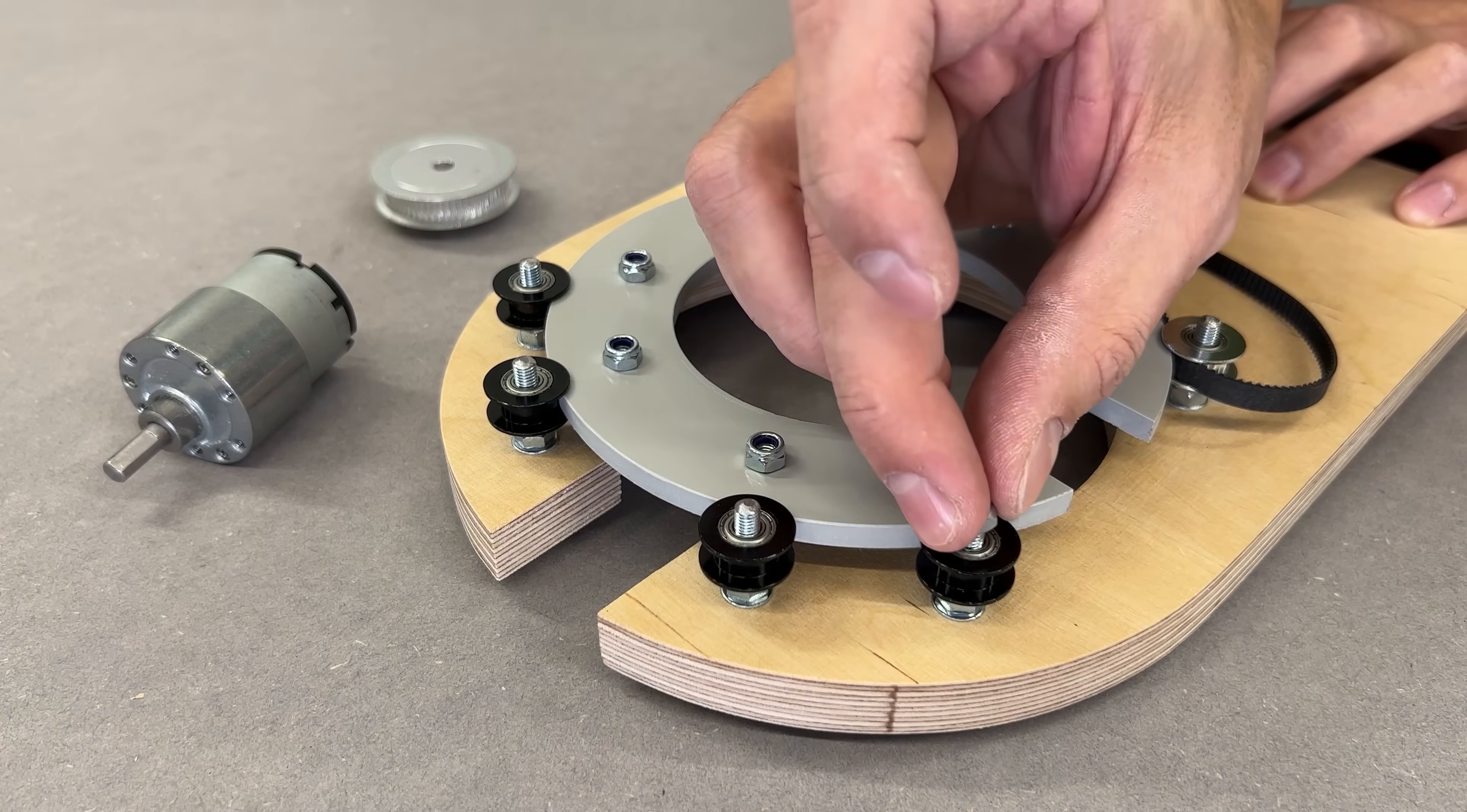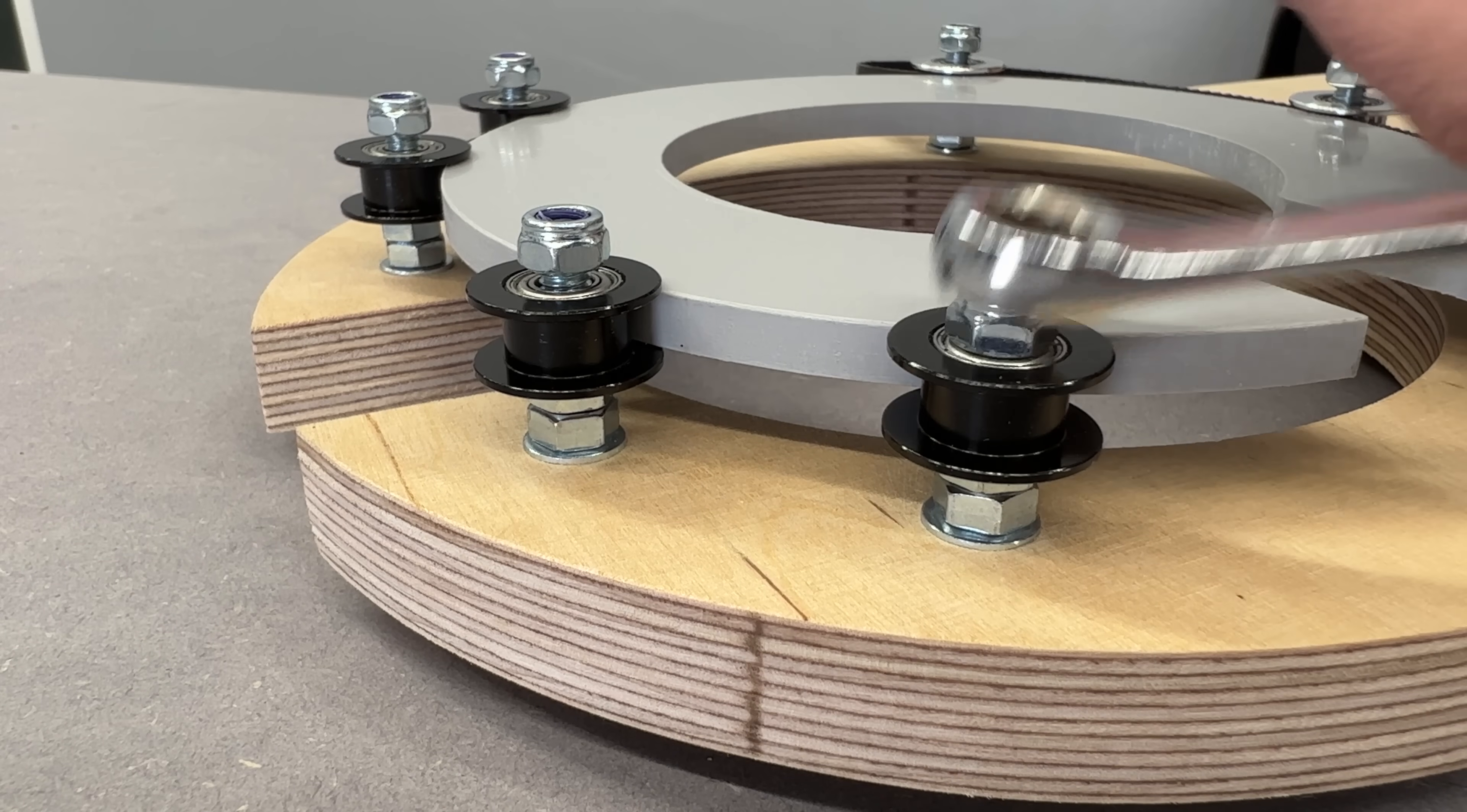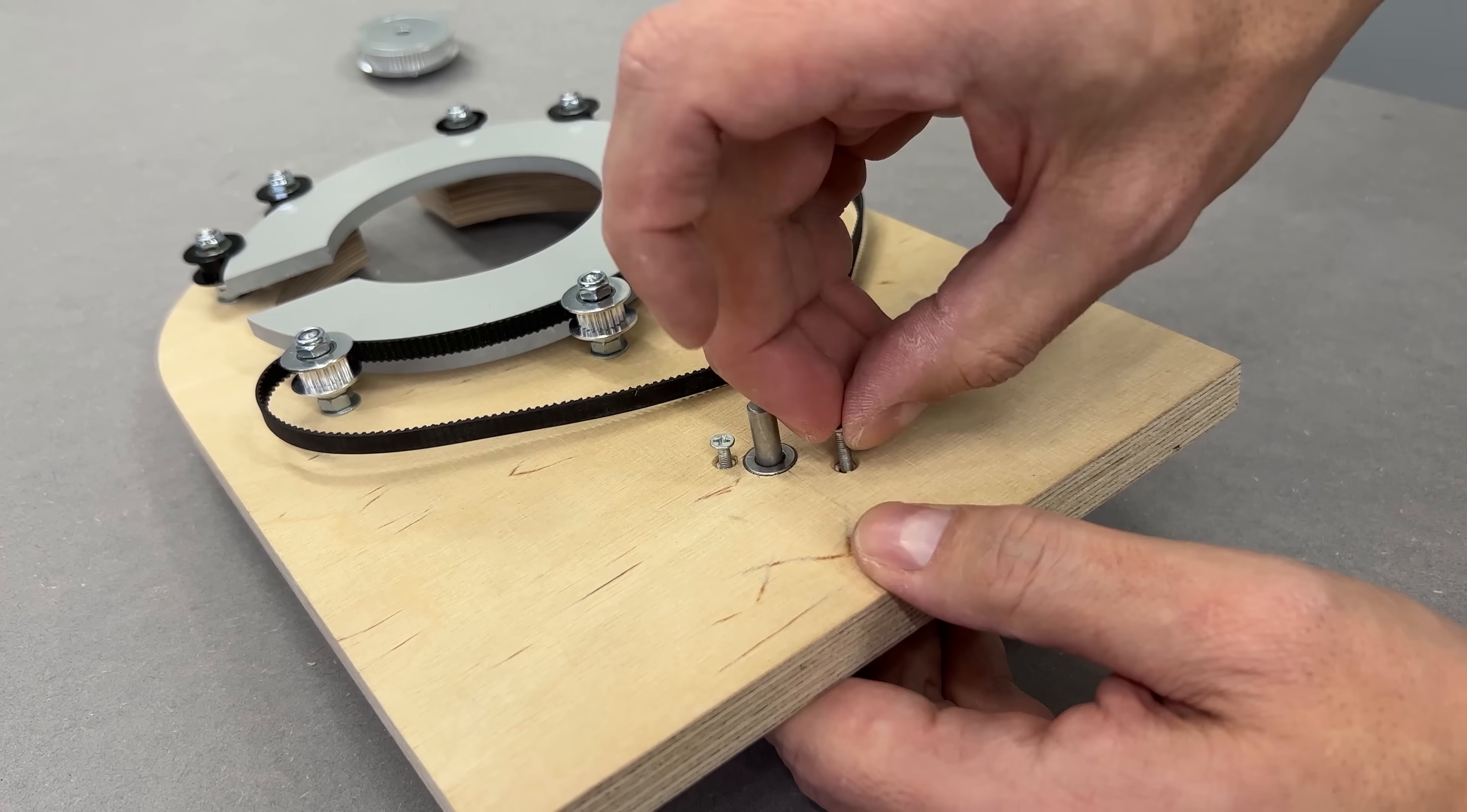Now onto assembly. Each small pulley bolt gets a nylon nut. It might look like I'm tightening them hard, but they are actually just snug enough to let the pulley spin freely and the nylon keeps the nuts from backing out. The motor slides in from the back and secured with the three M3 bolts.